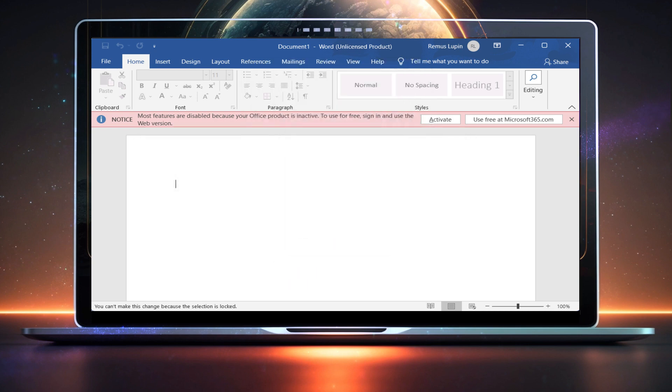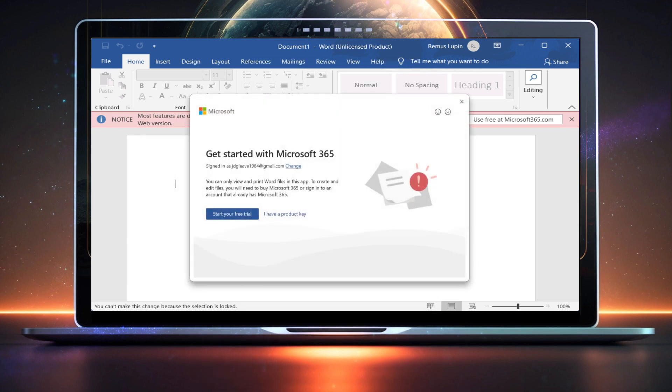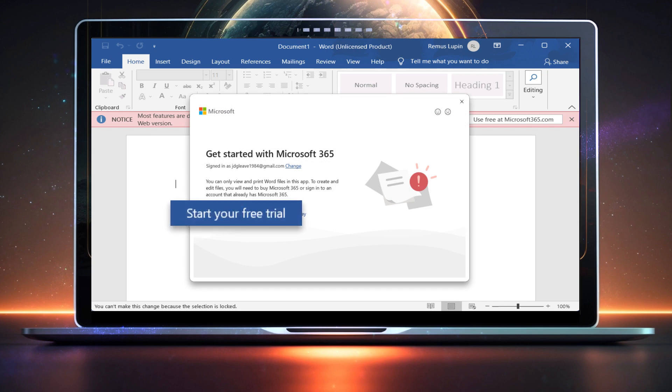When you click Activate, you may see the option to start a free trial, which is another way to continue using the desktop applications. However, it's important to note that the free trial only lasts for 30 days.